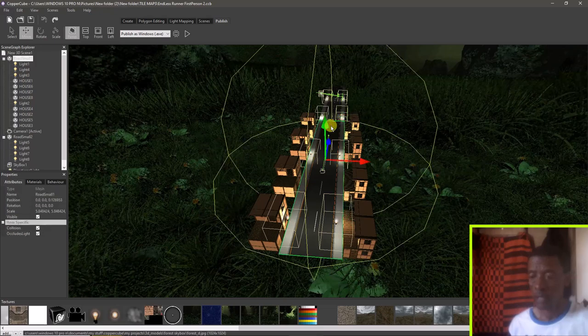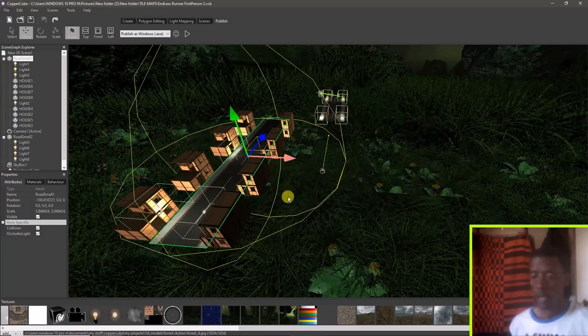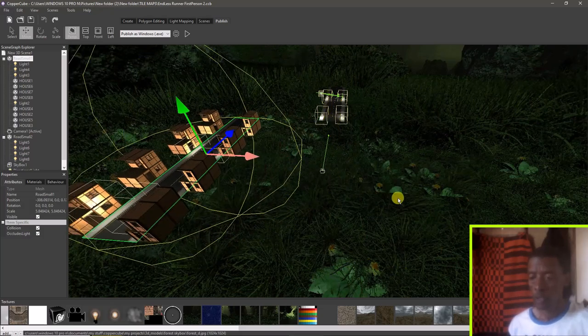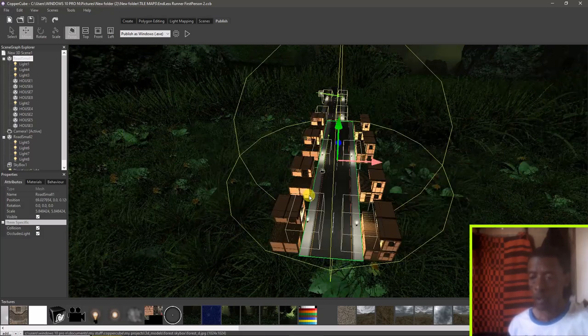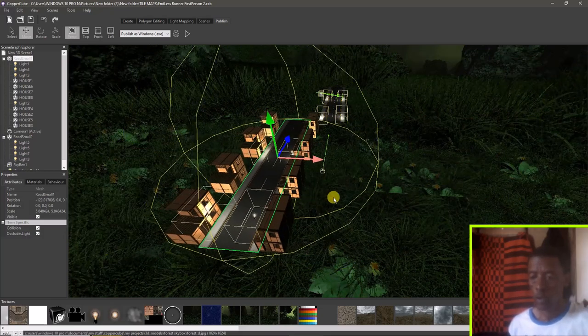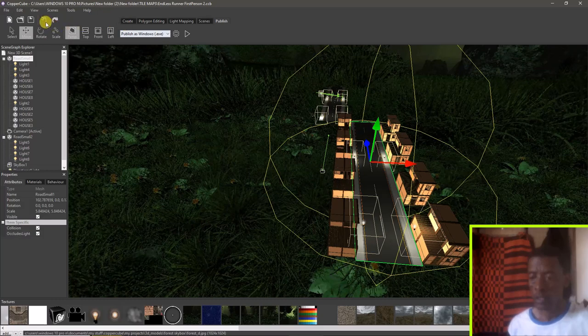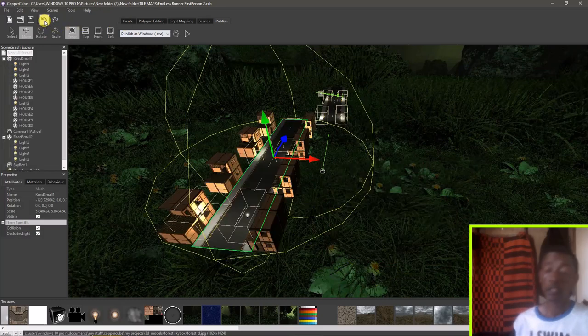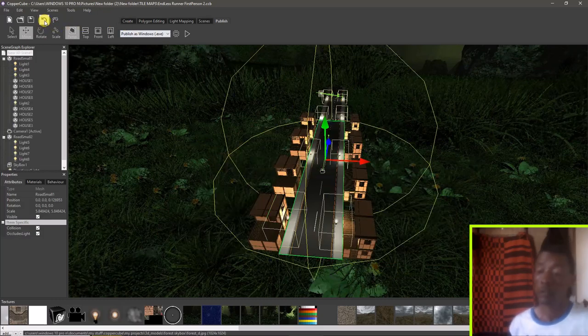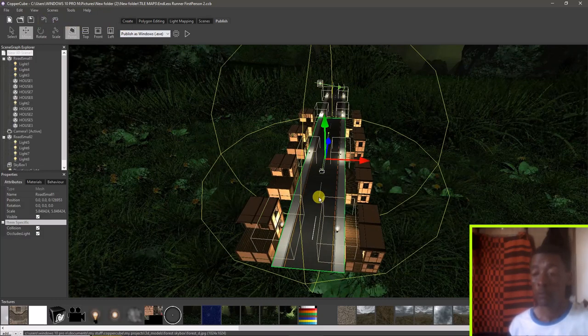I added the skybox to the game, some lights also to the road segments in just a directional light as you can see there. I only have two segments, I don't need a lot because it's quite long. The buildings are attached to the road segment.